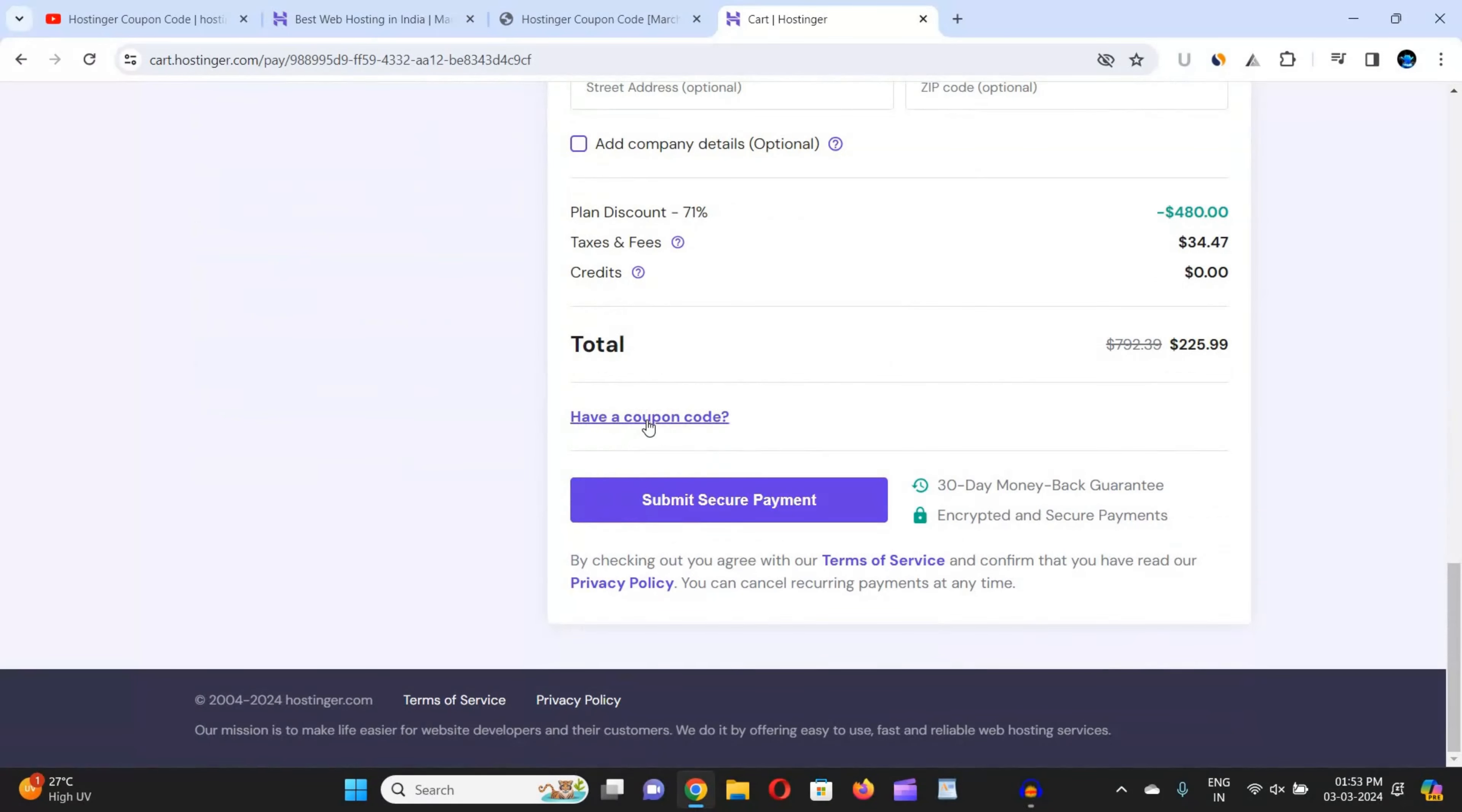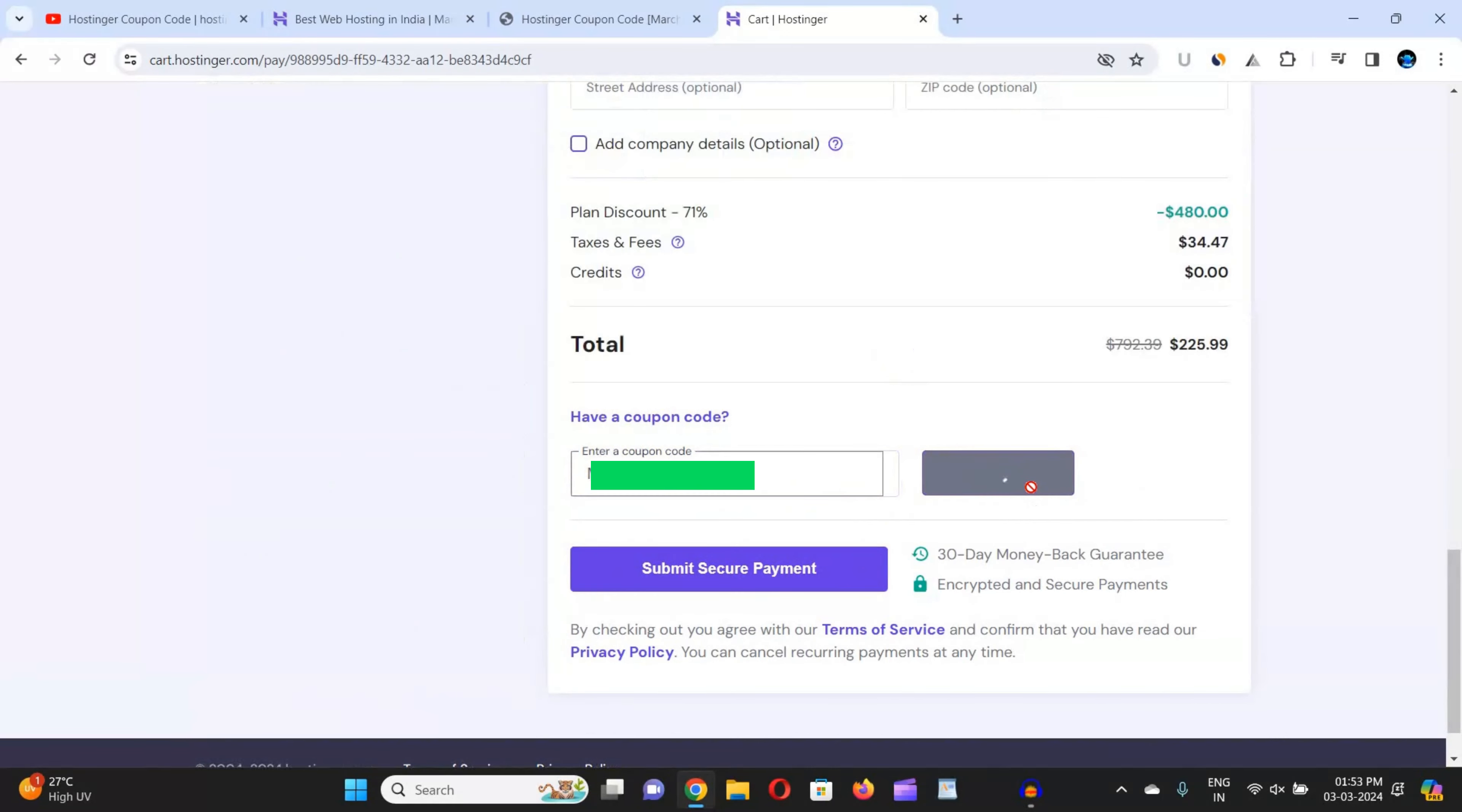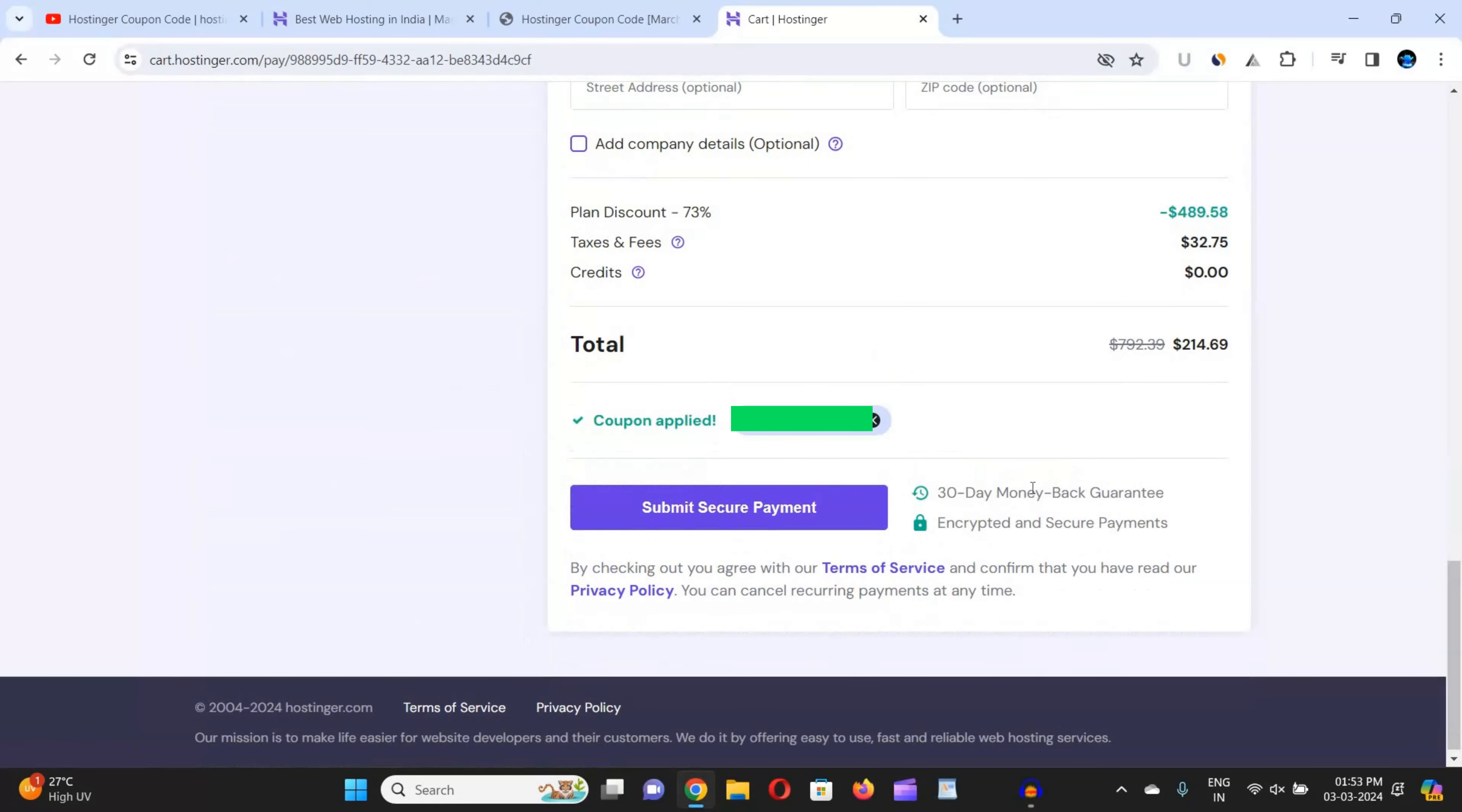Now here you can see there's the option have a coupon code. Just click on this option and in this box you have to paste the coupon code that you copied from Hostinger and then click on apply. When you click on apply, you can see after taking a little load, the coupon code has been successfully applied and I got maximum discount in my purchase.